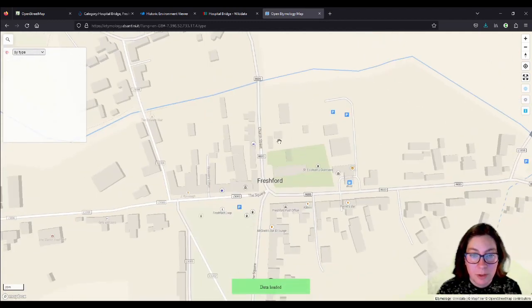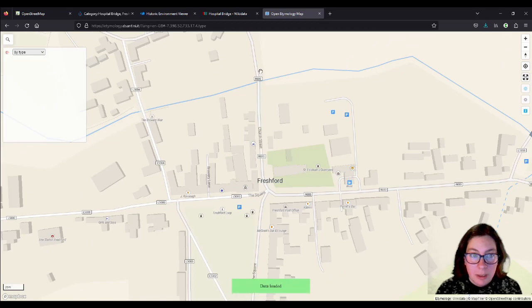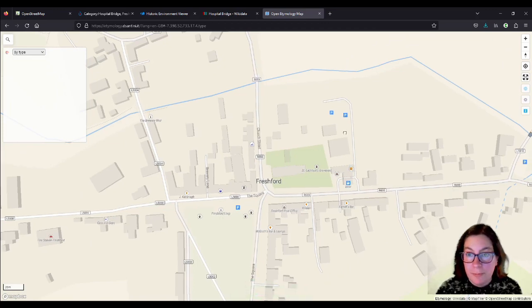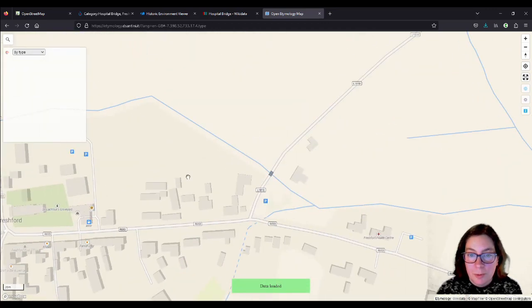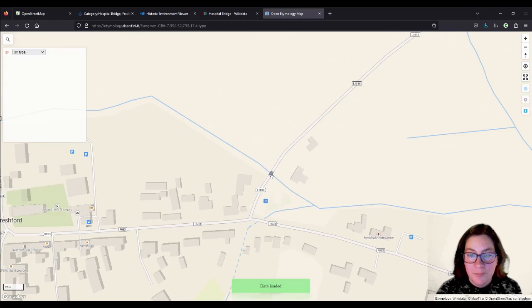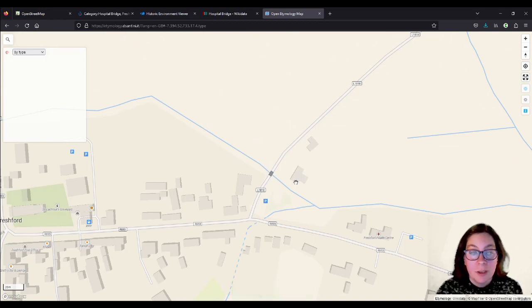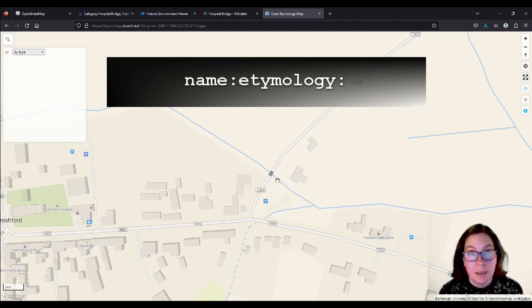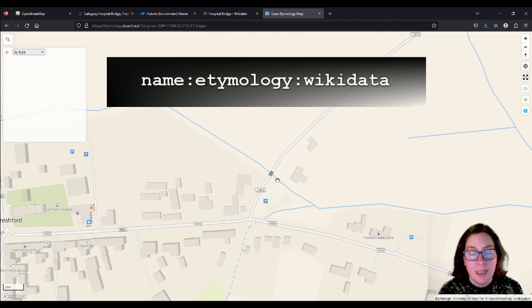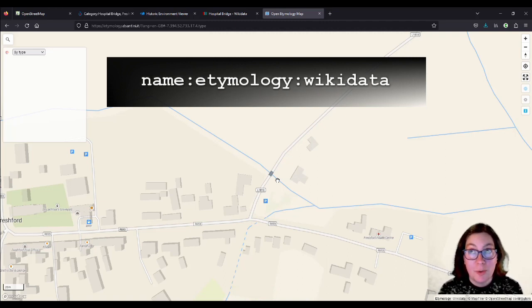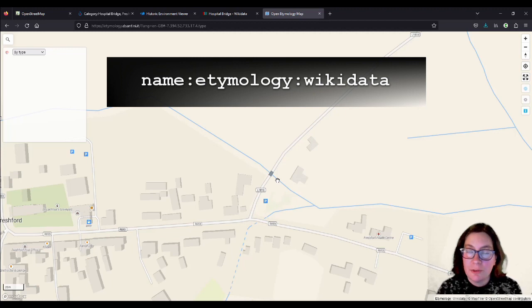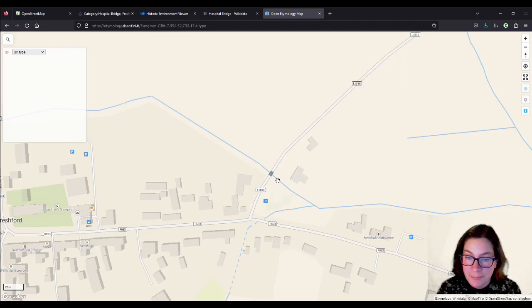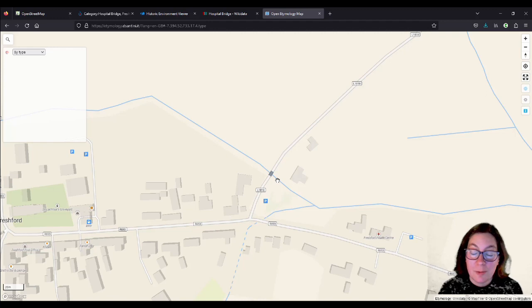And since then I've asked locals and they have confirmed this. So this is actually still called Hospital Bridge. There's also a bridge called New Bridge and an Old Bridge. But we'll focus on this one, the hospital bridge. So if I wanted to add the wikidata, the name colon etymology colon wikidata, I have to have the wikidata entry for the hospital.